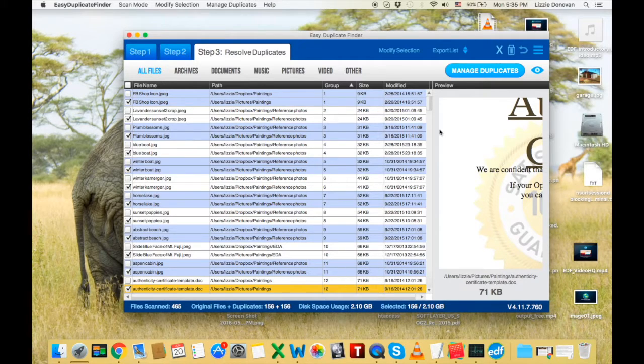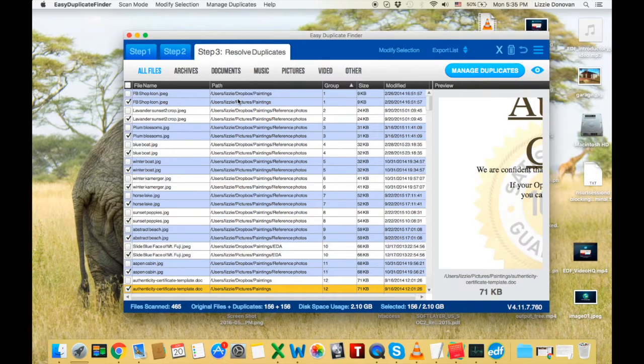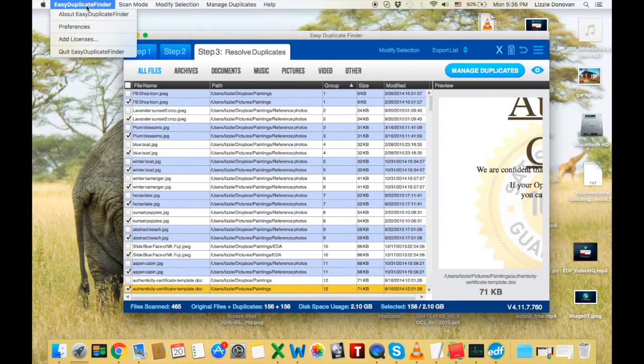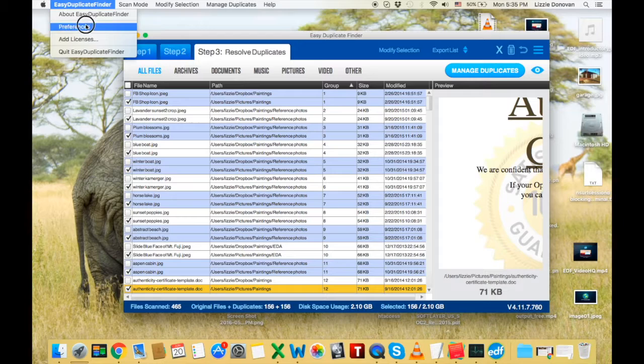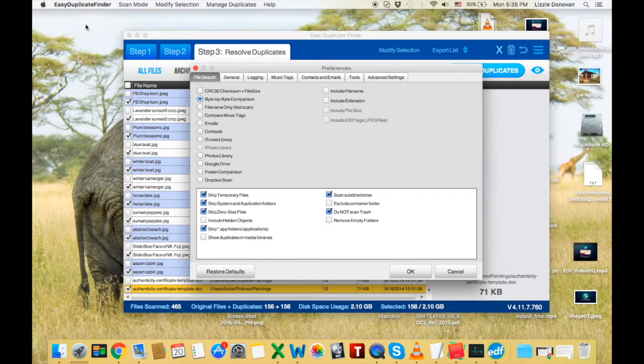Well, that's pretty much it. You can delete the duplicates exactly the same way as when using the other modes. And now let me show you the preferences.